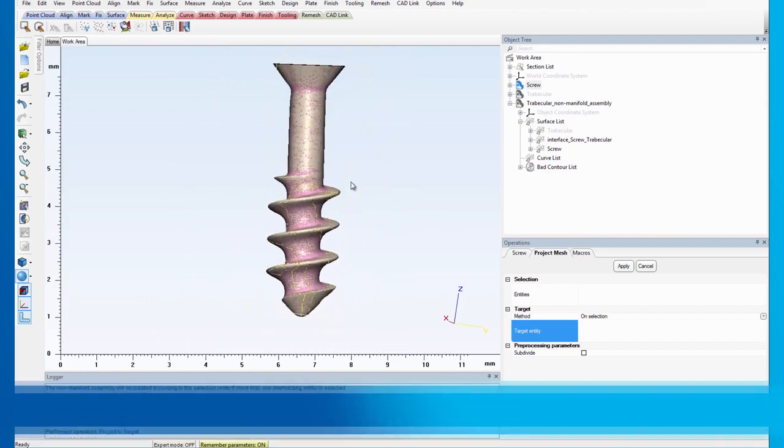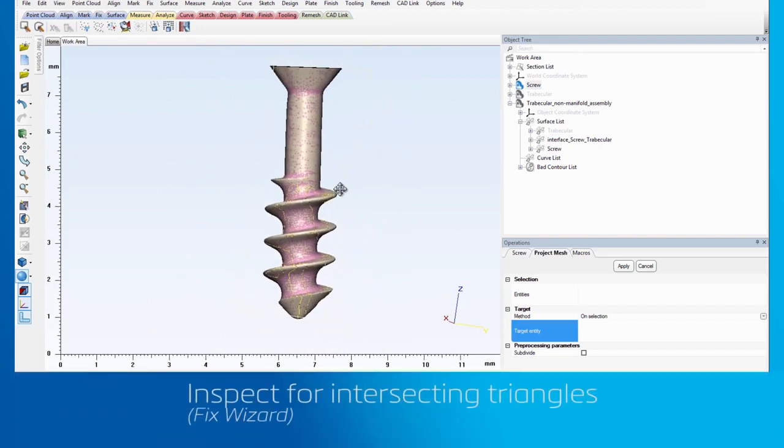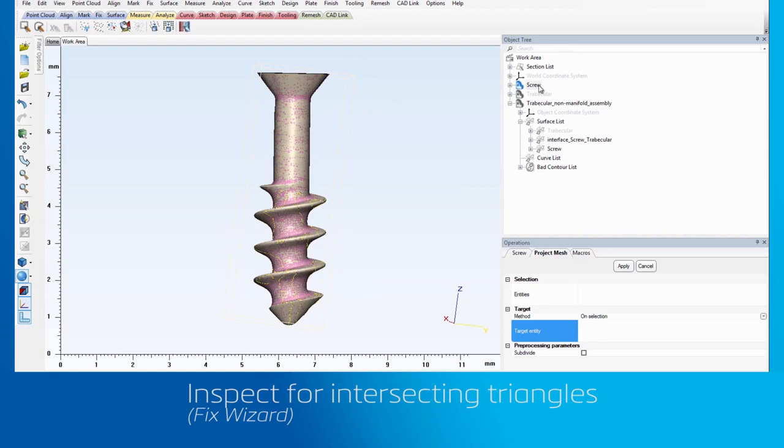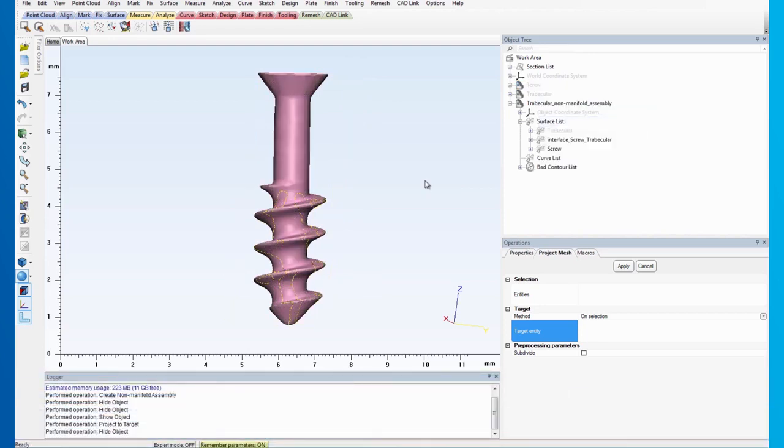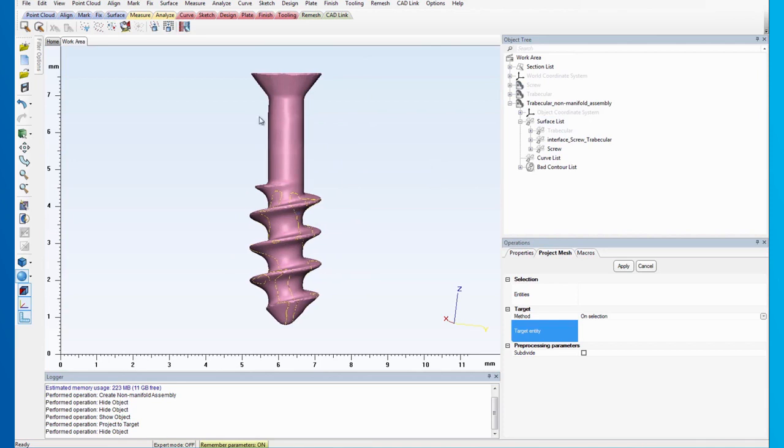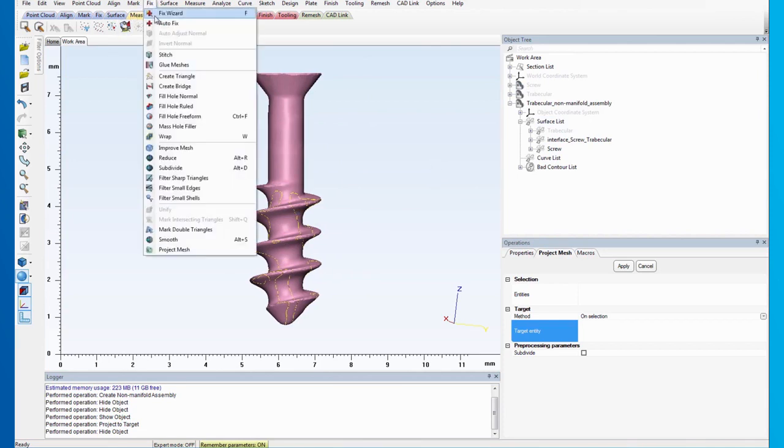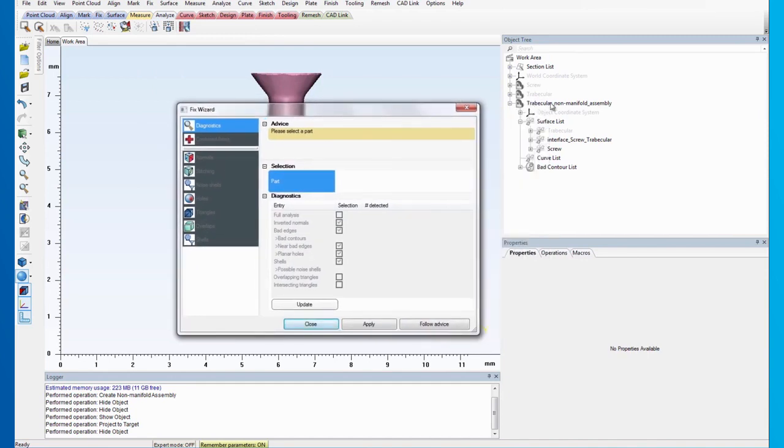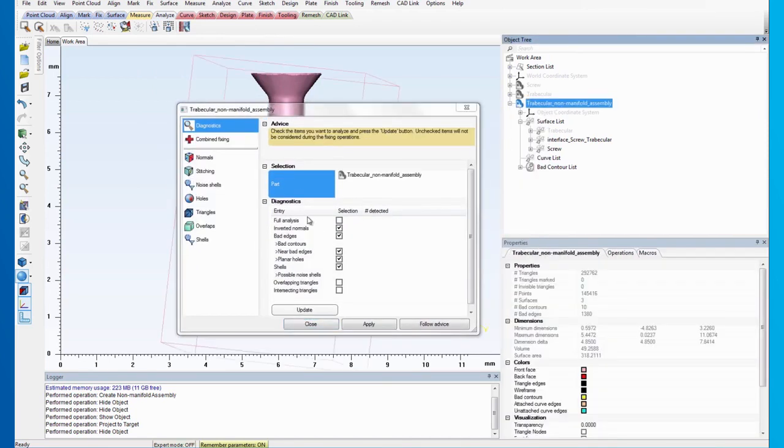In some cases, the mesh projecting step might introduce some intersecting triangles. This is less likely to occur if a smaller grid resolution is used when creating the non-manifold assembly. So, let's use the Fix Wizard to check if there are any intersecting triangles.